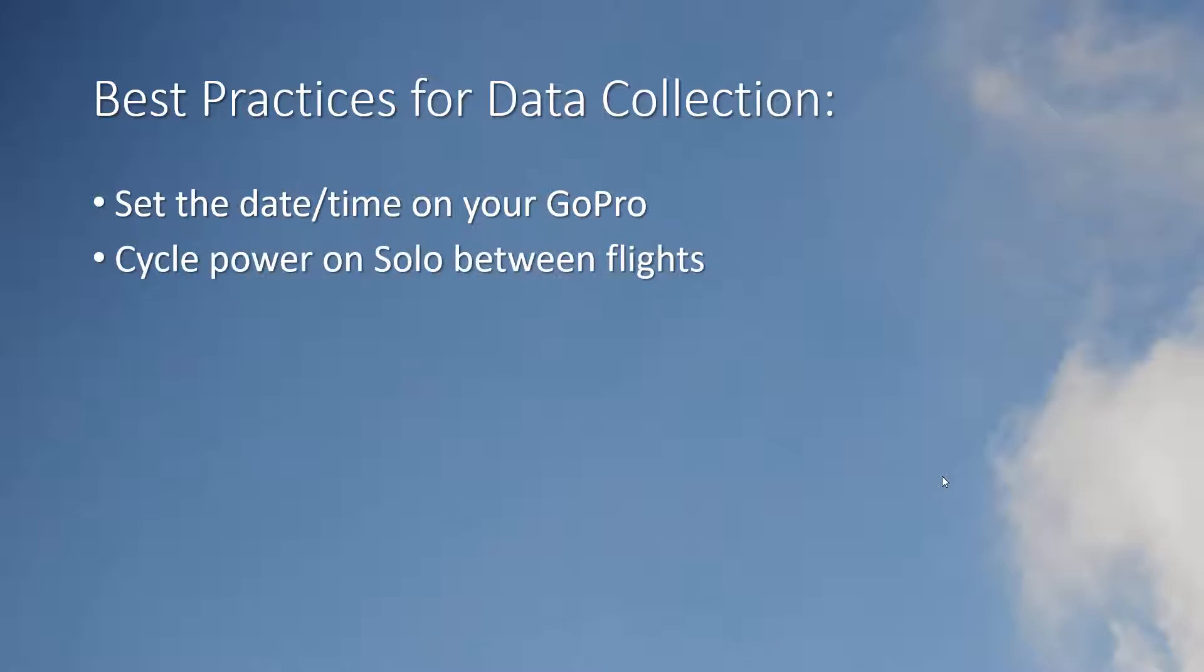Next note that the log files on the solo begin whenever it is powered up and end when you turn it off. If you're making more than one flight per battery be sure to cycle the power off and back on between flights forcing the solo to create a separate log file for each flight. Failure to do this will make your life difficult.